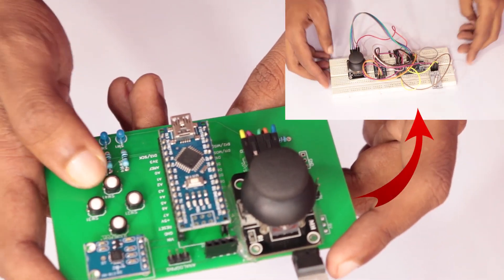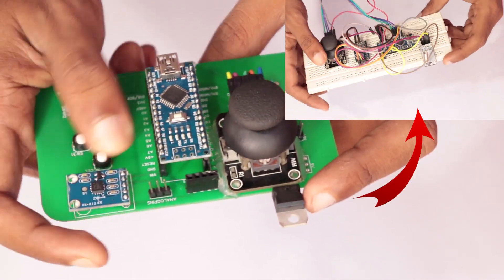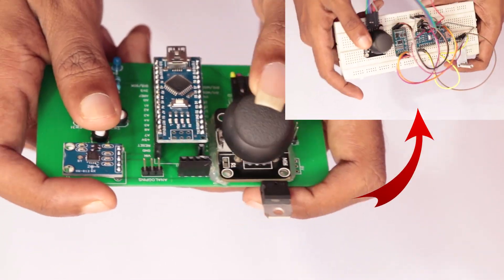If you don't want to make a PCB and just the breadboard version is enough, please check out my previous video.